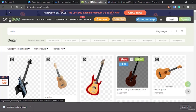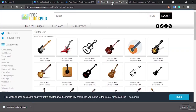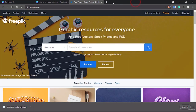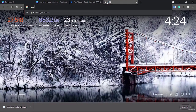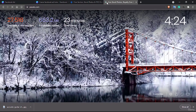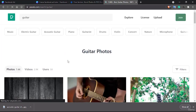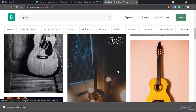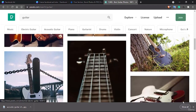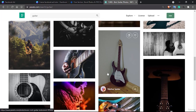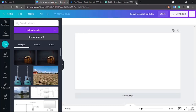You can also use PNG Tree, which provides transparent background images. For guitar icons with transparent backgrounds, you can also use Free Icons PNG or Stick PNG. Sites like Pixels.com also let you download and search different photos for free. We've already selected one, so let's get back to it.